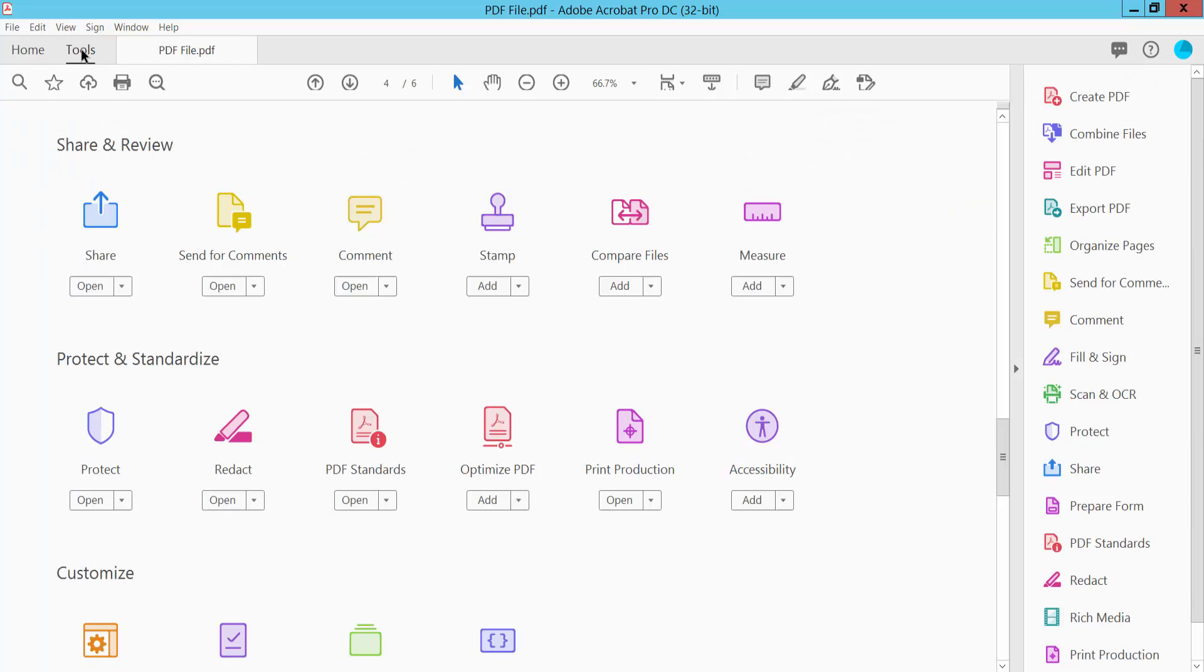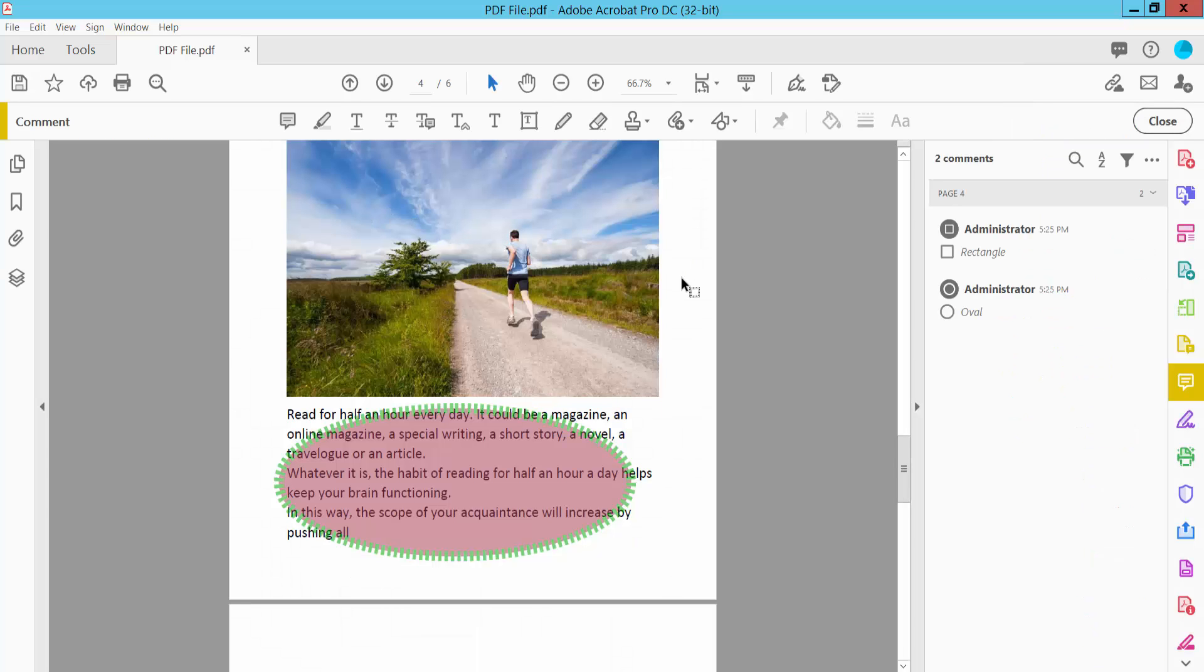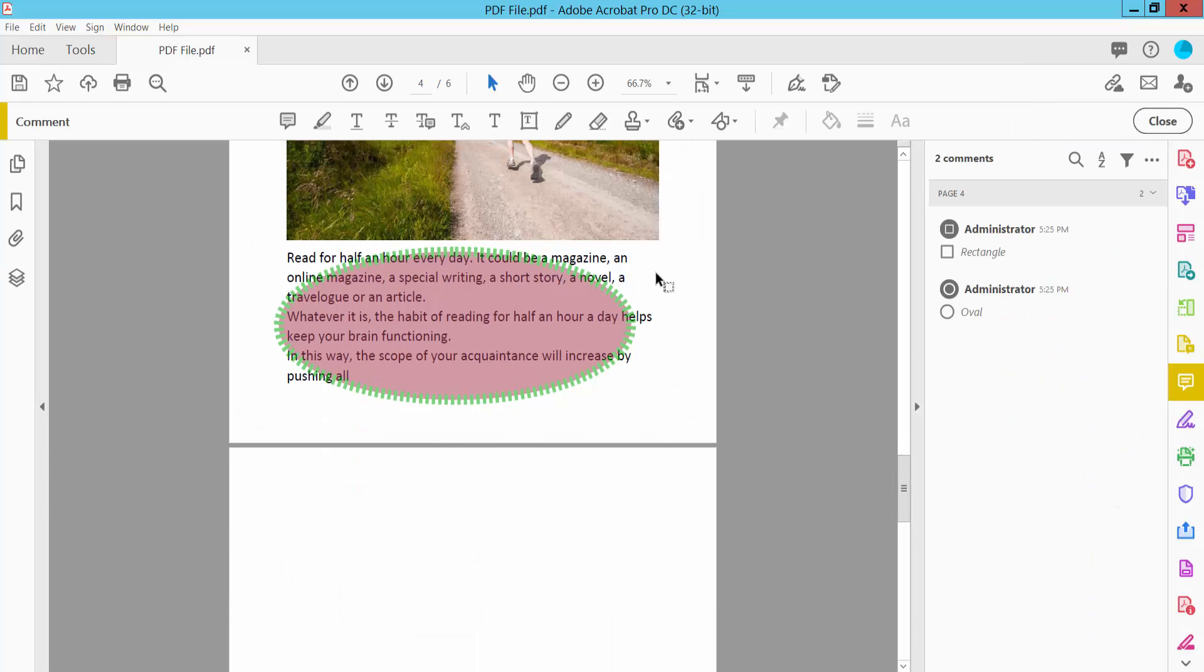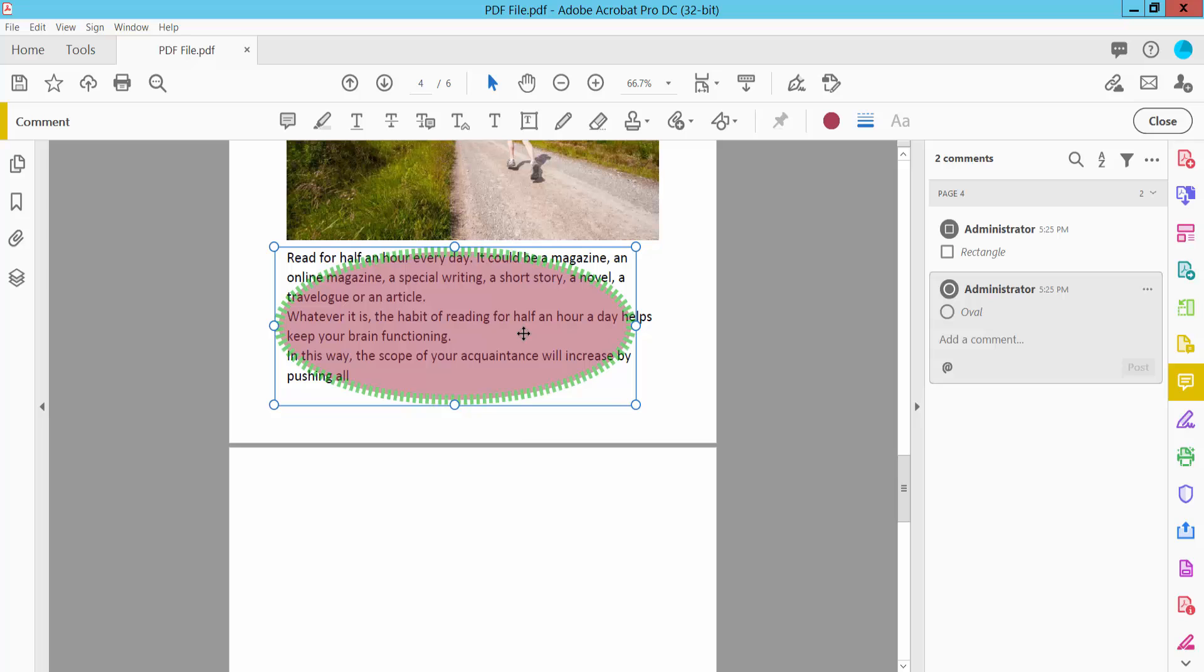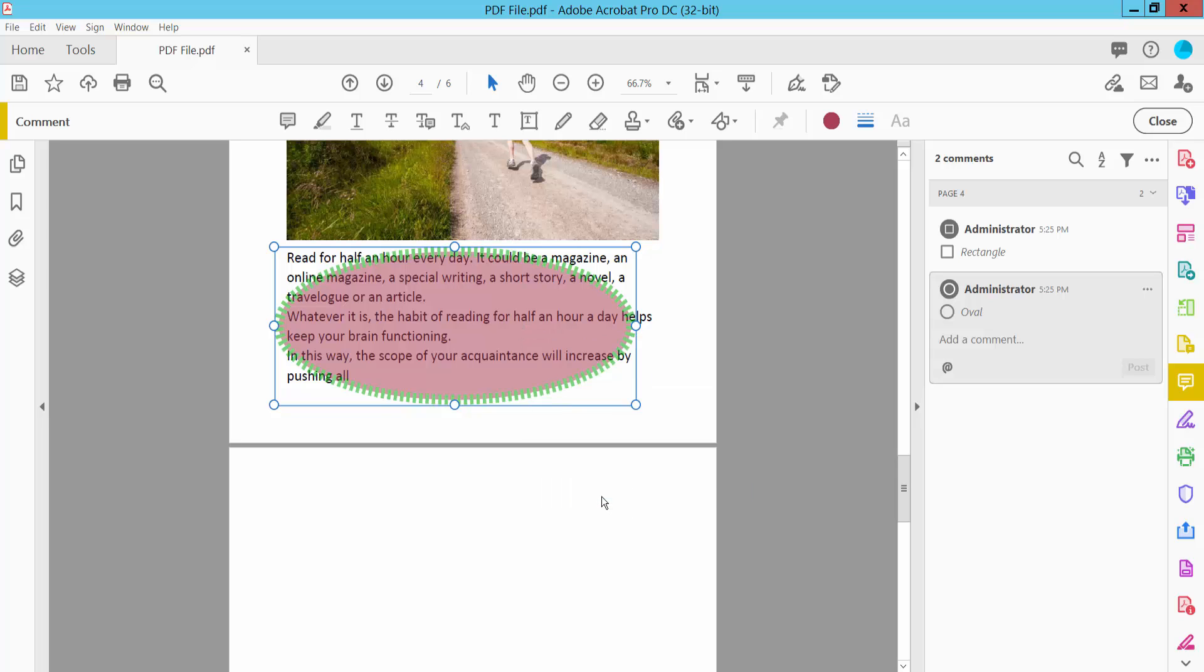I'll select the Tools option. Here we will find the Comment option, click here. And select this shape and click right button for Properties.